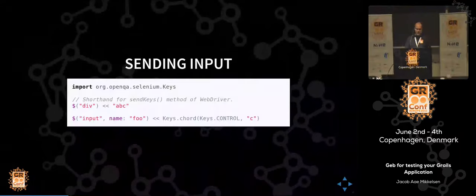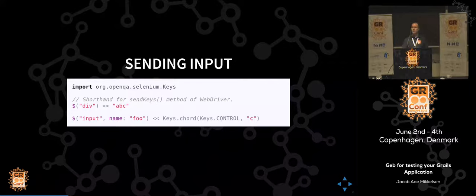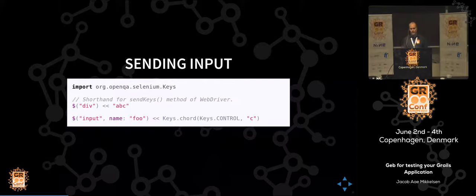It's nice to send input. The syntax for doing this with just the left-shift operator in Groovy makes for really readable tests. We can also use the underlying WebDriver implementation and do control-clicking and all that. It's always possible to go down to leverage everything directly from WebDriver, but just about all of it, GEB actually has exposed through its API.